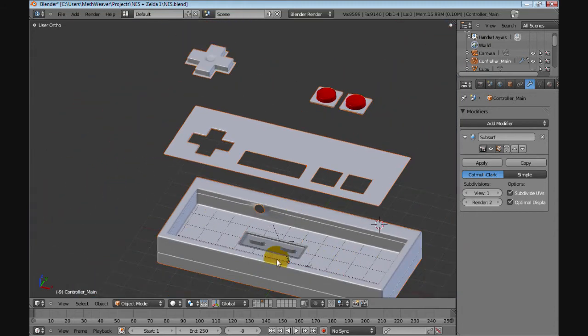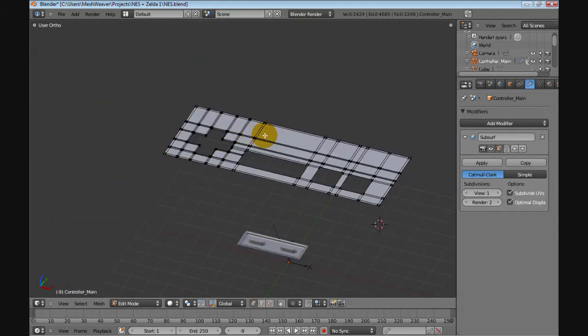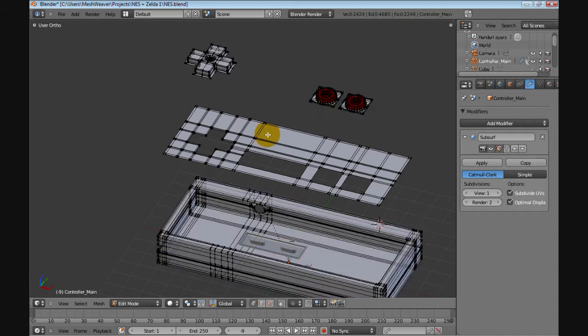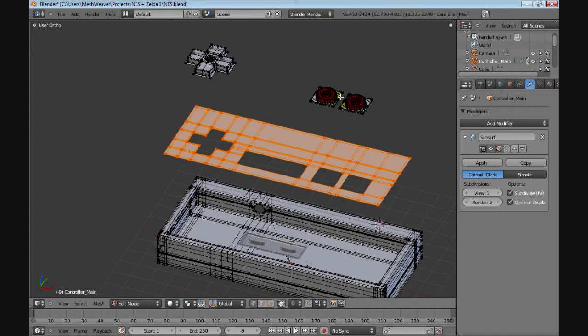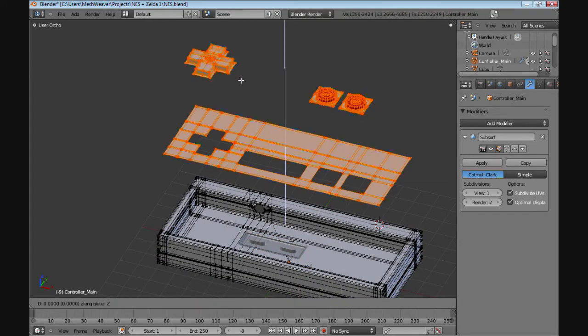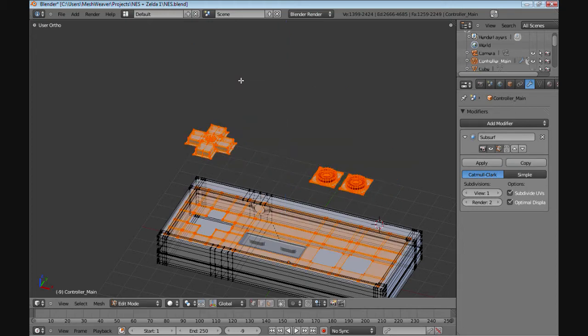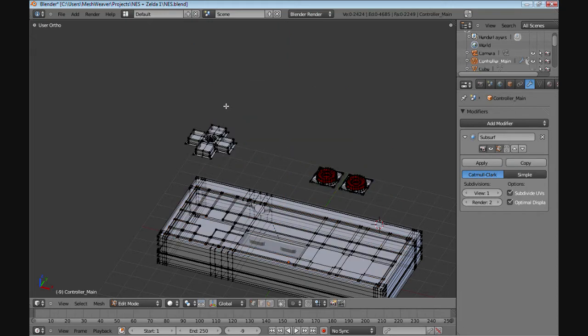So yeah, I just finished this mesh. I'm hoping that I can get the rest of the machine, the rest of the console done. Let's bring these back down.